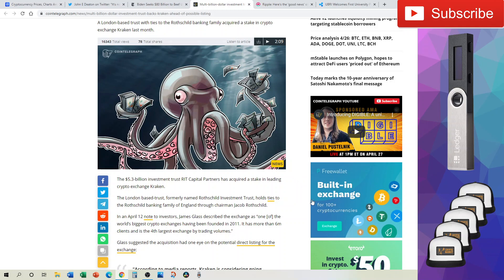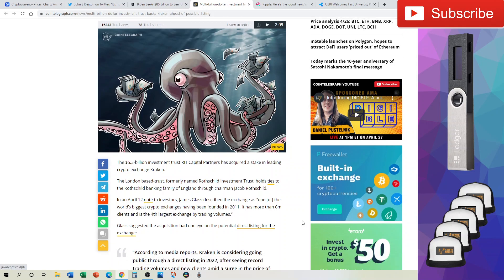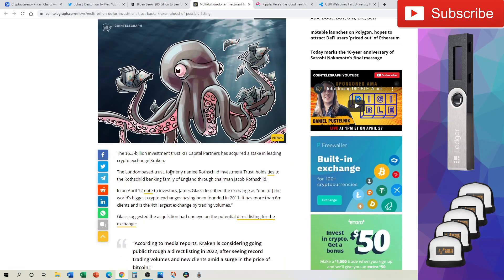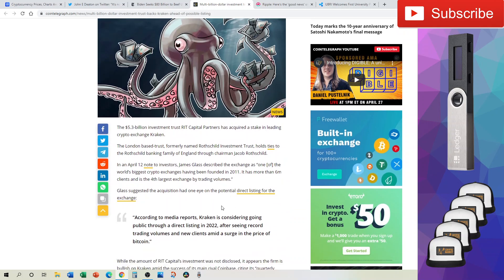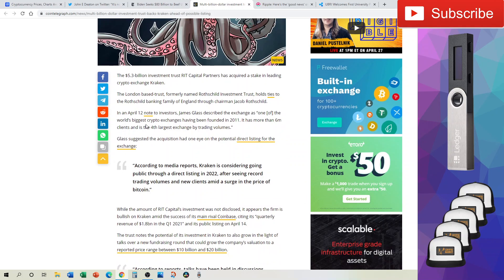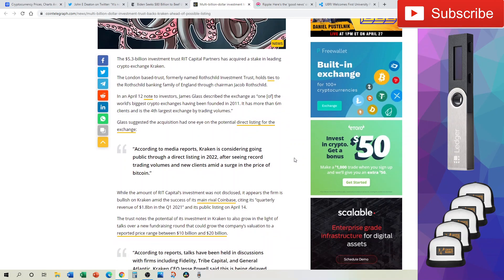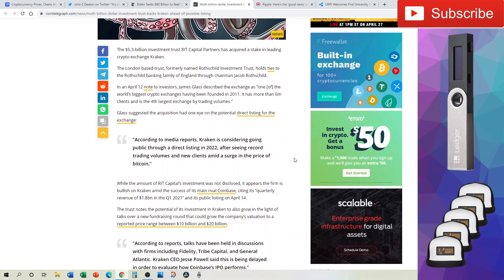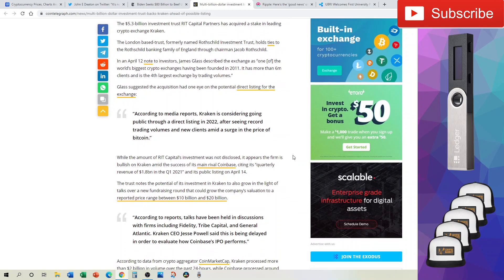The 5.3 billion investment trust RIT Capital Partners has acquired a stake in leading crypto exchange Kraken. The London-based trust, formerly named Rothschild Investment Trust, holds ties to the Rothschild banking family through Chairman Jacob Rothschild. In an April 12 note to investors, James Glass described the exchange as one of the world's biggest crypto exchanges having been founded in 2011. It has more than 6 million clients and is the fourth largest exchange by trading volumes.